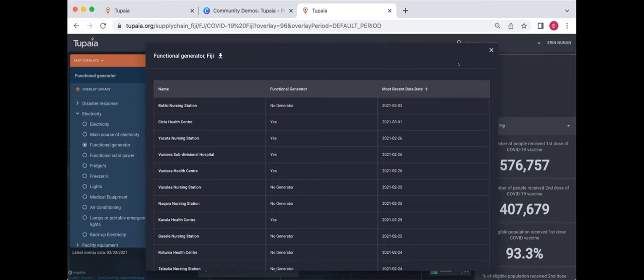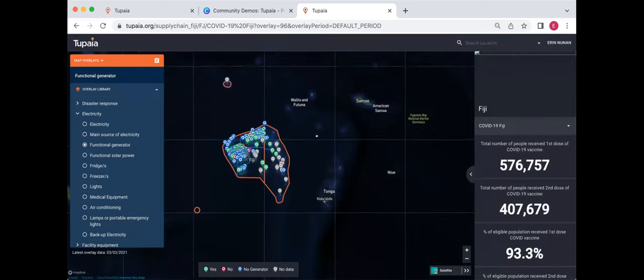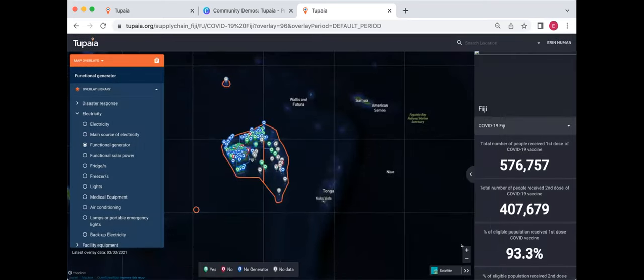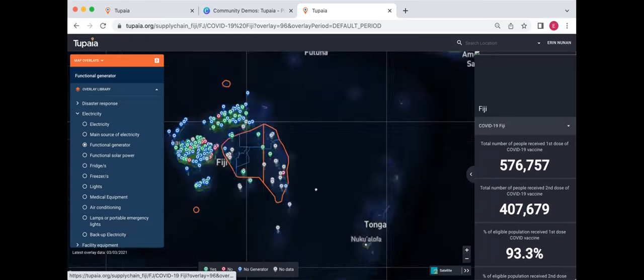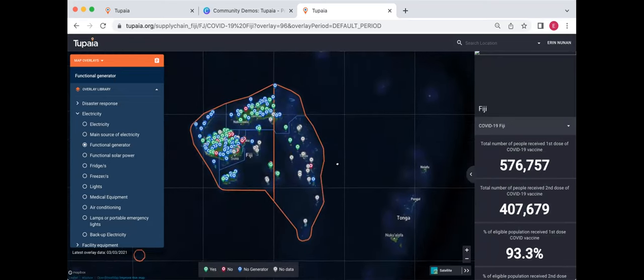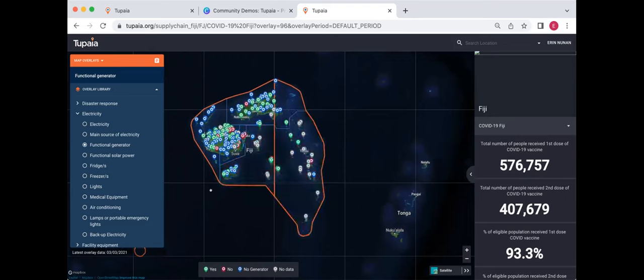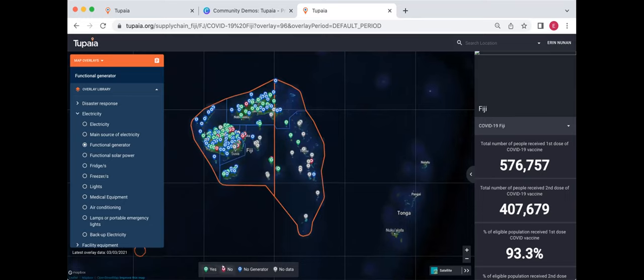I guess you could also use it in your own way of seeing when the most recent survey was done, and when facilities were surveyed. The reason the dates are different here is because this is a different survey that populates this map overlay as opposed to the one that we saw before, which was a UNFPA reproductive health spot check survey.